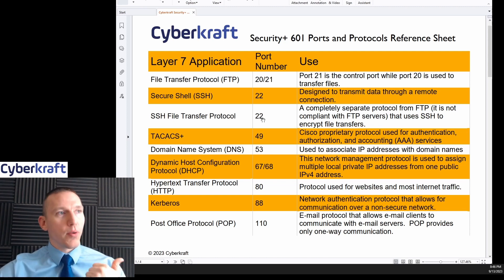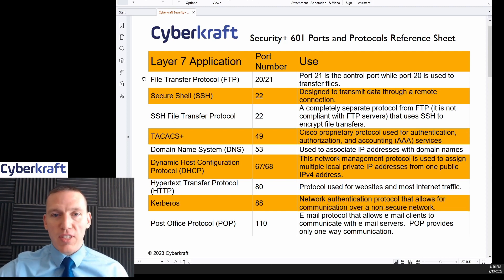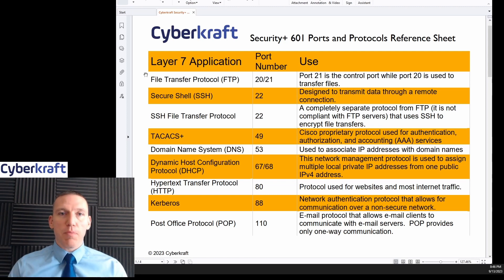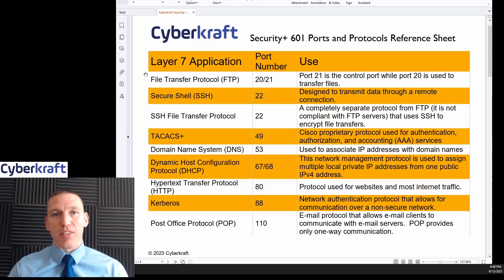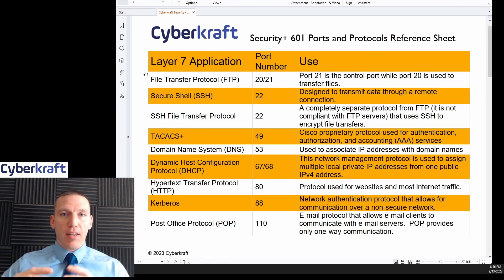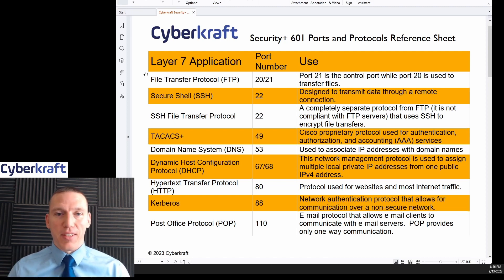I'm going to go through each of these ports and protocols and talk about what each does. First we have FTP, which is primarily used to transfer files. It has two ports associated with it: port 21 is the control port, used to set up parameters about the transfer, and port 20 is used to actually send the files.